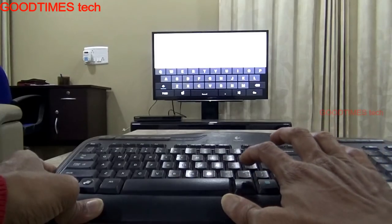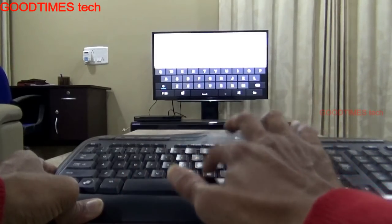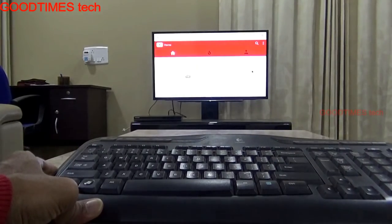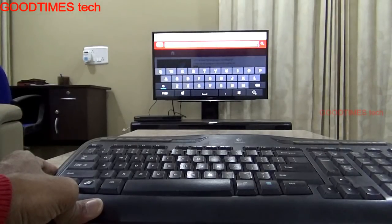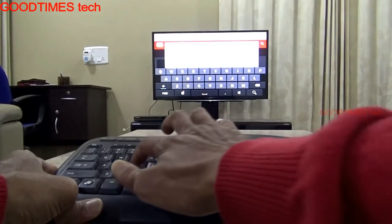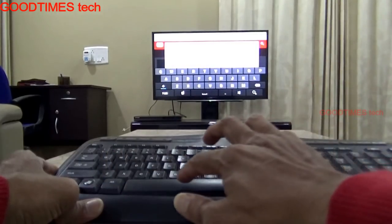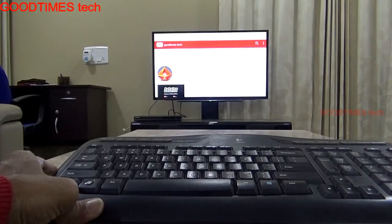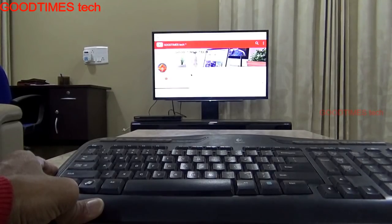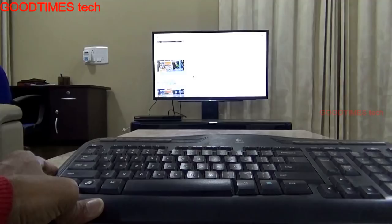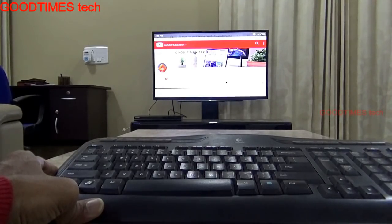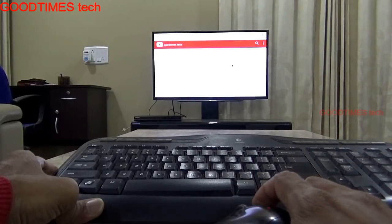Control+Enter does not work for the address bar, but you can type the URL directly. We'll go to our channel — Good Time Stack — as you can see here. Using right-click to go back, this is our channel.